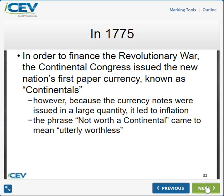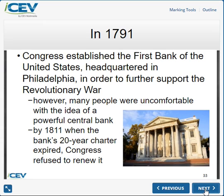In 1791, Congress decided to establish its first bank, which was established in Philadelphia. This was also to help organize financing. It only had a 20-year charter, so in those 20 years — by 1811 — it disbanded. There were people who were uncomfortable with the idea of a central bank.